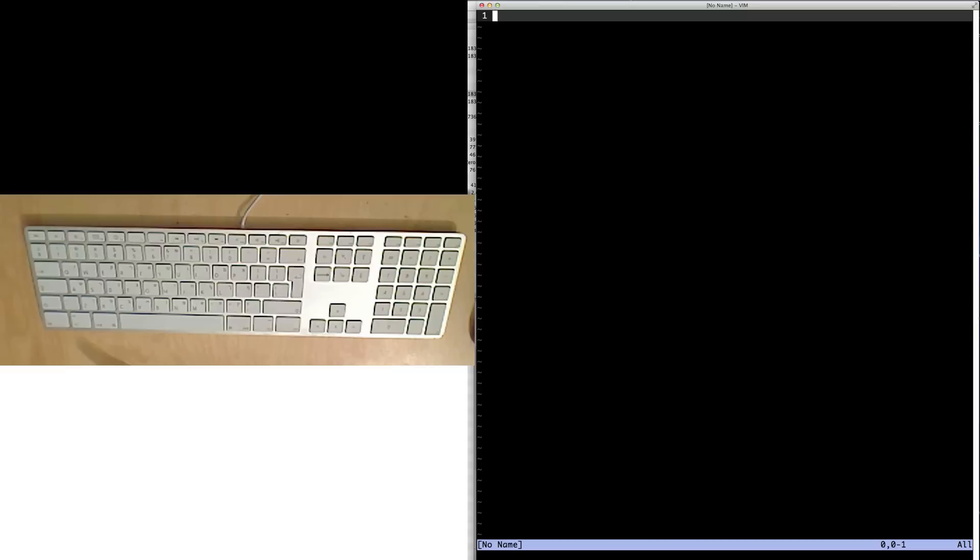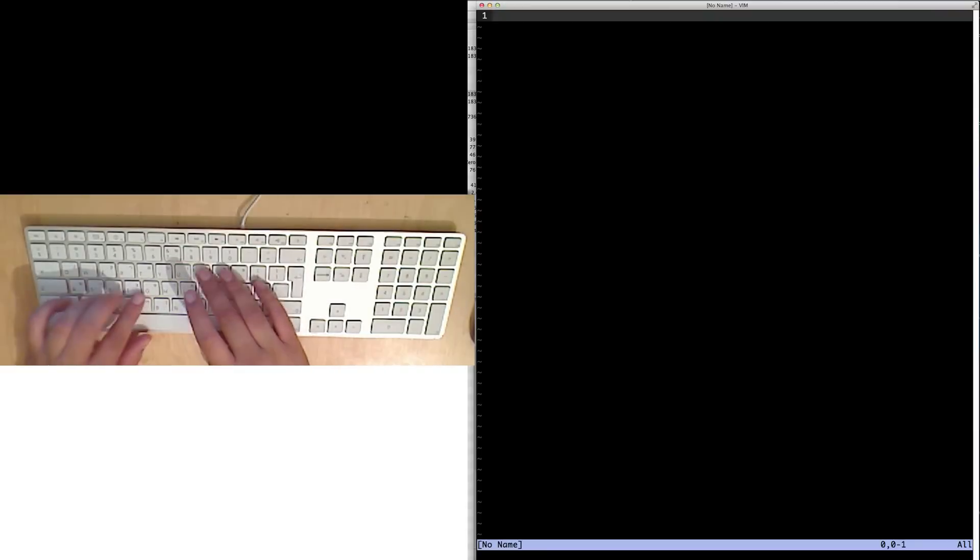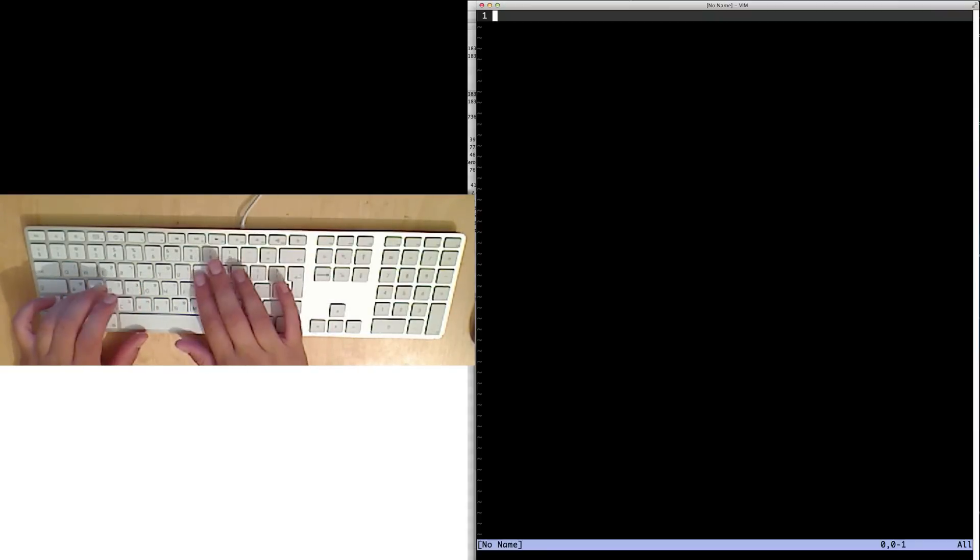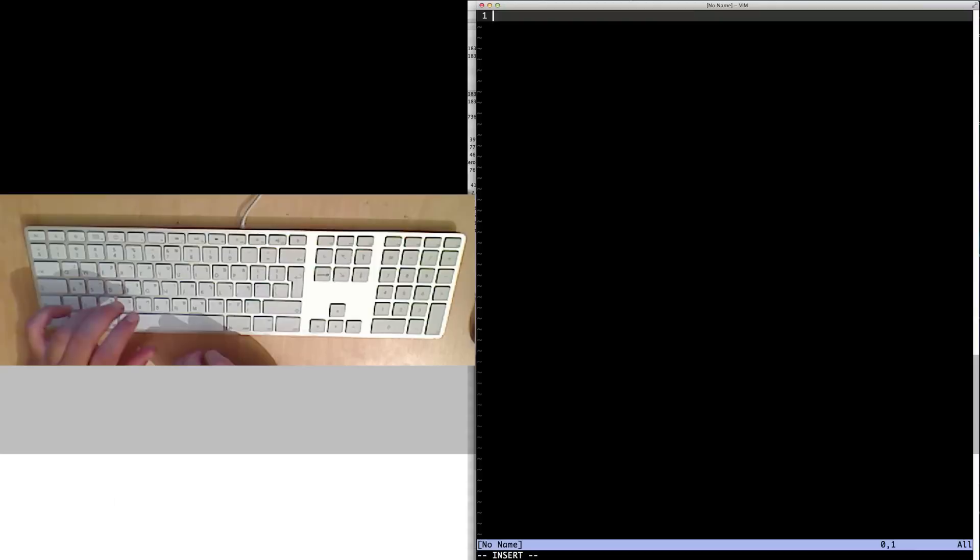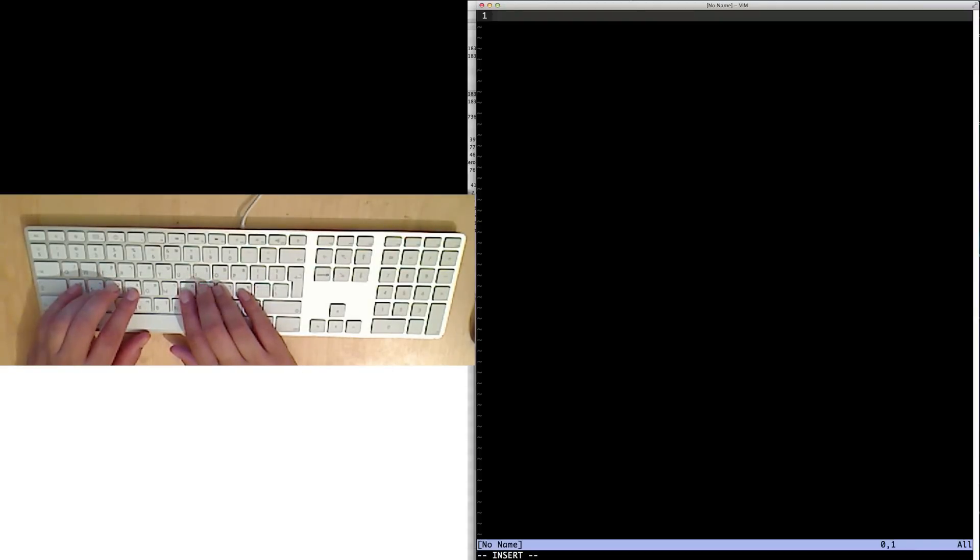Vim has two modes. To begin text insertion mode, we can click different items. For example, we can press I to start inserting text at the current point. Now you can see at the bottom it says insert.